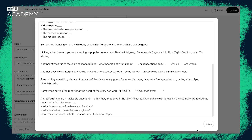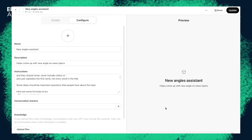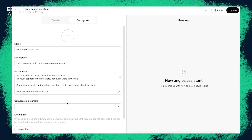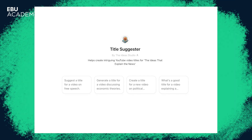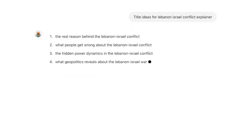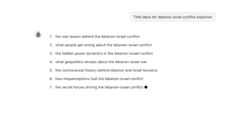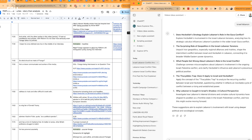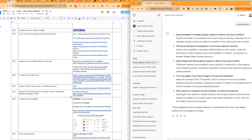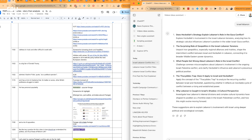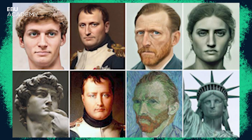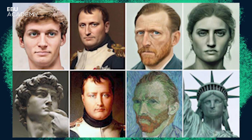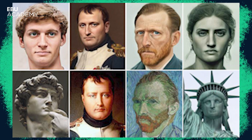We'll look at ideas, how to find fresh angles on news topics that will hook large audiences, how to brainstorm titles which is of course so essential on YouTube. We'll look at scripting, everything from research to how to improve your language. And finally we'll look at what tools are out there for graphics and visuals.